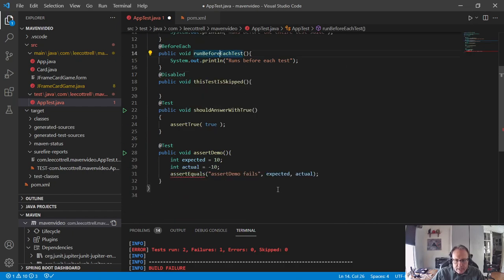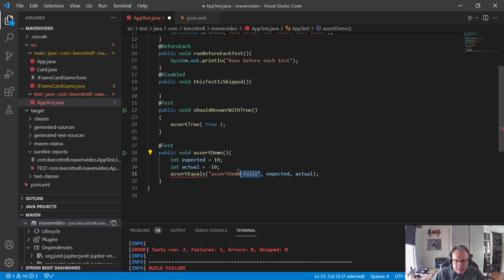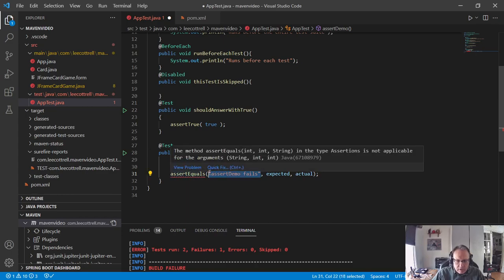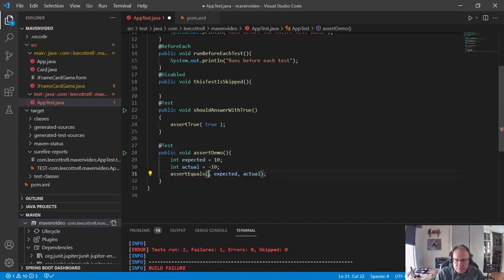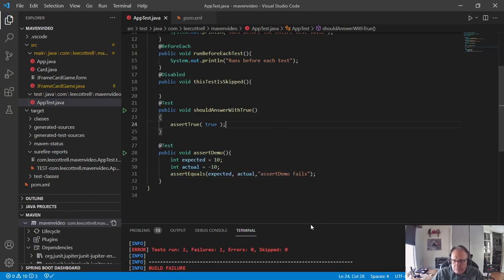Assert true is the same, but assert equals they moved. And the reason they changed assert equals is the modern test suggestions is to name your tests really well as to what they're doing, and you don't need the message. But if you have some older tests and want to stick with messages, what occurs is it moves to the end. So, expected, actual, assert demo fails at the end.